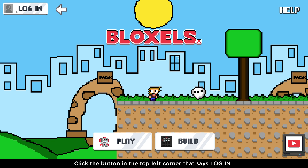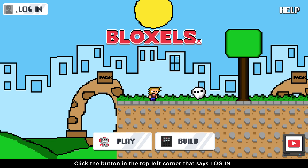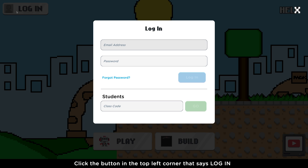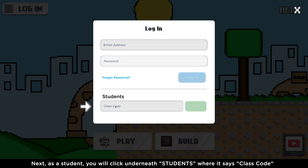Click on the button in the top left corner that says Login. Next, as a student, you will click underneath Students where it says Class Code.